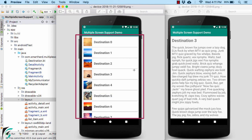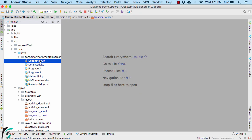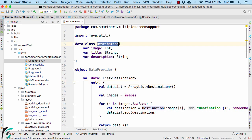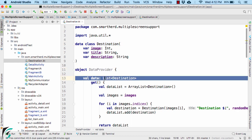Now since this is my recycler view, there must be a model class for that. Here I have a list of destinations, so that is why I have a data class of Destination. And then I have an object declaration that will provide me the list of destination objects.